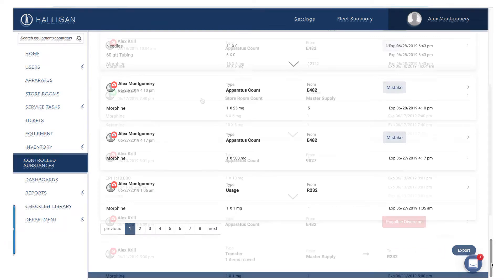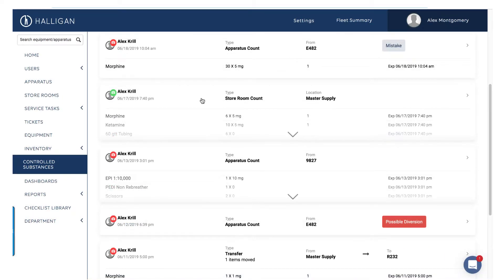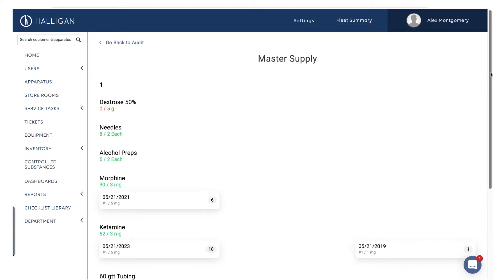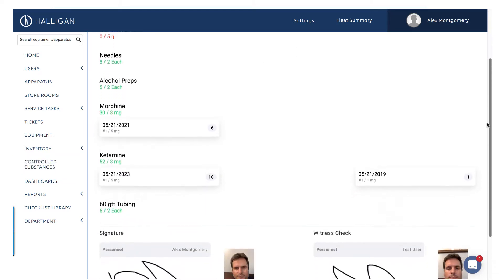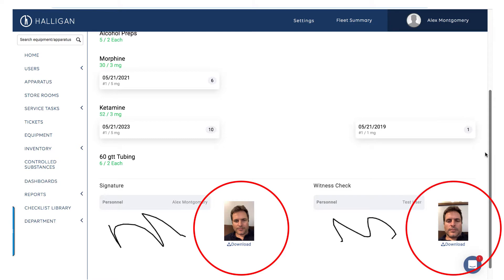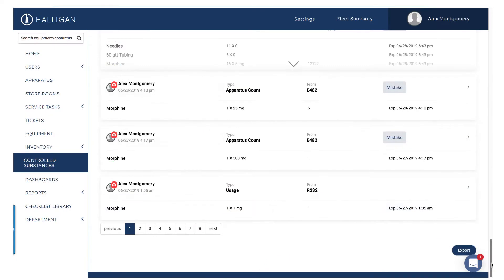For departments utilizing facial recognition, a green camera icon indicates that a photo taken during the check matched the reference photo stored in Halligan. A red camera indicates that photo recognition was not utilized.